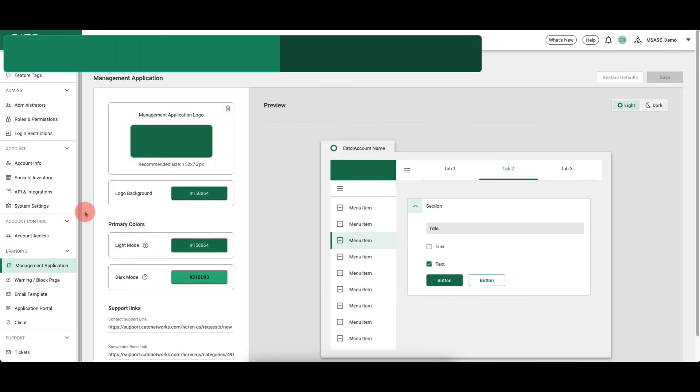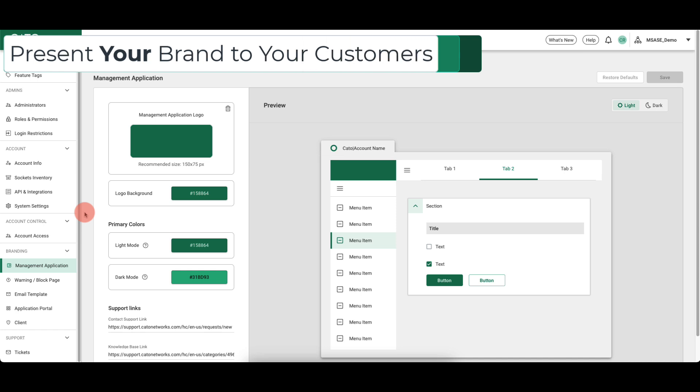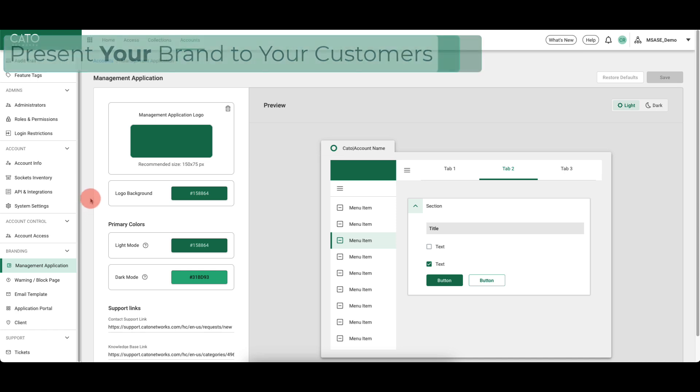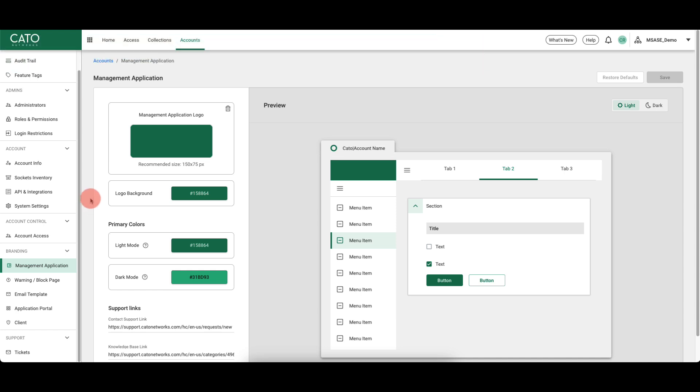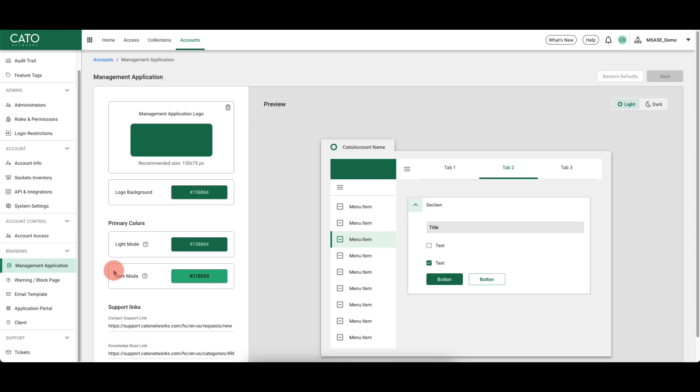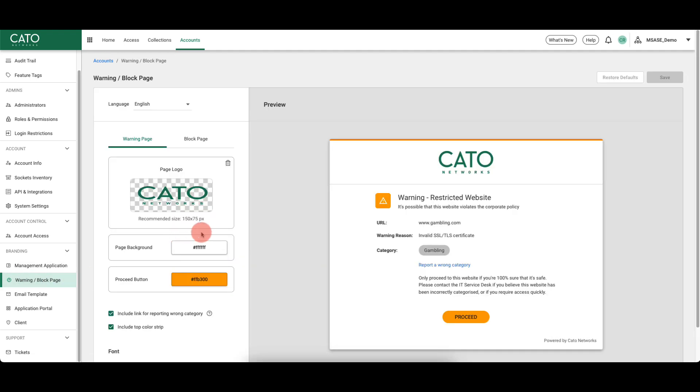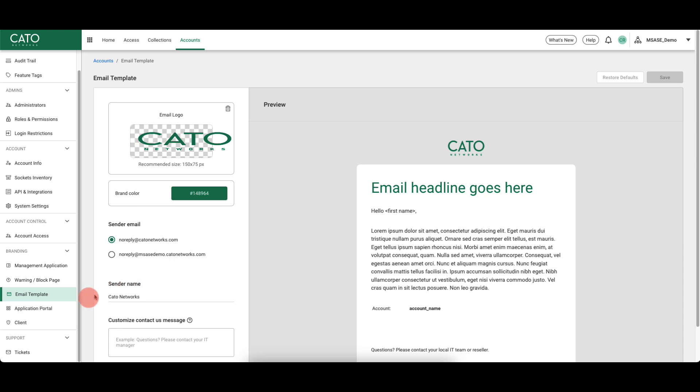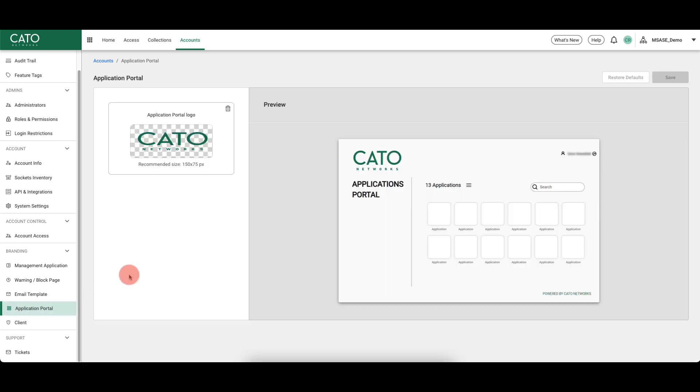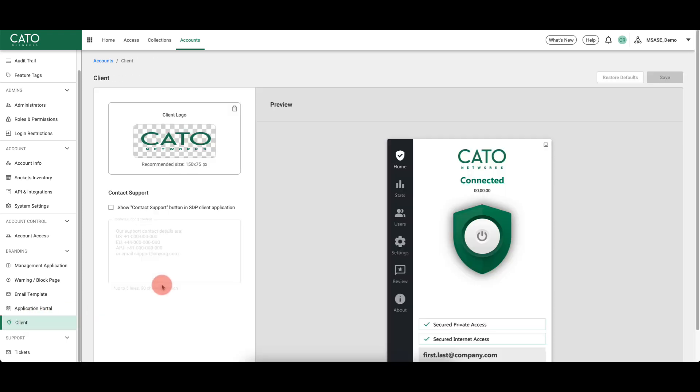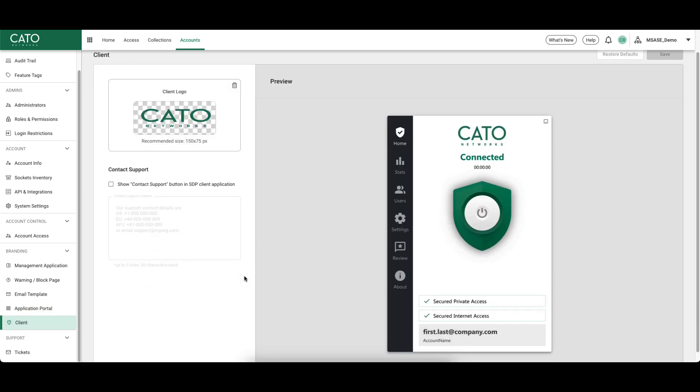Co-branding is one of the most common requests for enhancement that Cato has had, and now Cato is taking co-branding to a whole new level. Co-branding also follows through the warning and block pages, email communications, application portal, and even the Cato client. This gives our partners complete logo control and branding over the entire Cato deployment for their managed customers.